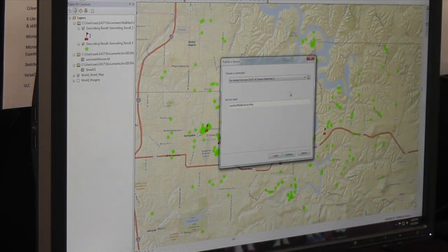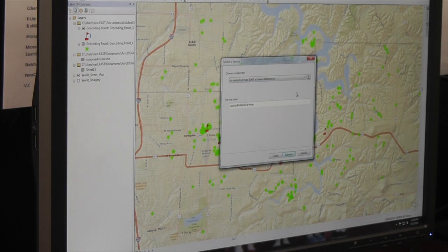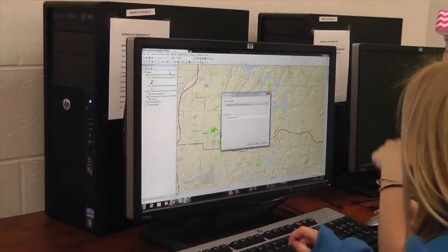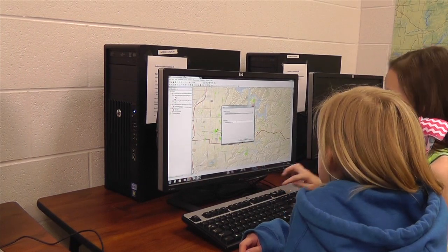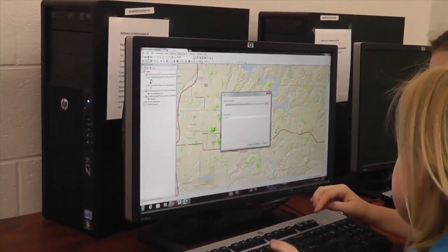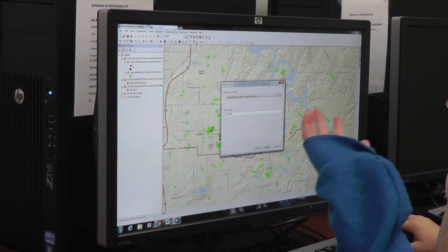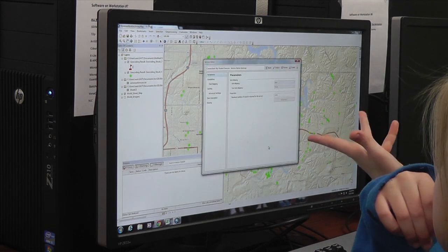Then it'll say choose a connection and service name. We're just going to choose our Sonora East service. If you don't have one on there, the sign-in might not have worked. You just want to pick your name — we'll put in 'test map' since this is kind of a test. Then press Continue after you pick your name and service.